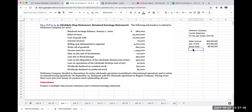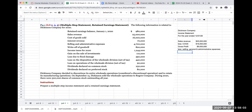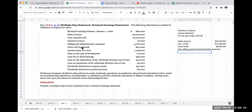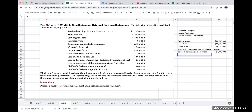Now that we have our gross profit, the next thing we're going to show is our selling, general and administrative expenses. The important thing about showing this separately is to illustrate to the reader that these are normal operating activities. We have selling and administrative expenses of $4.7 million, so our total SG&A is $4.7 million.